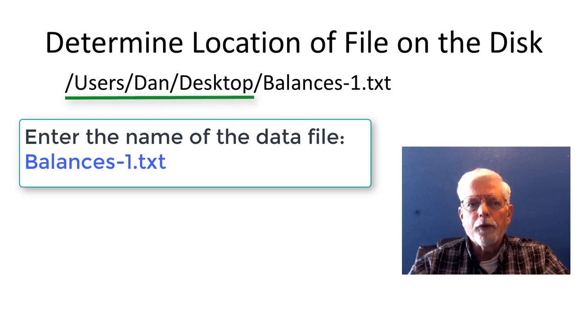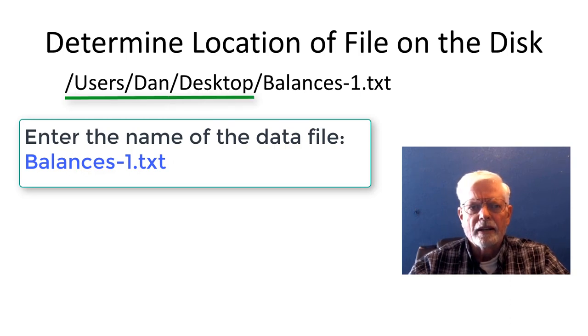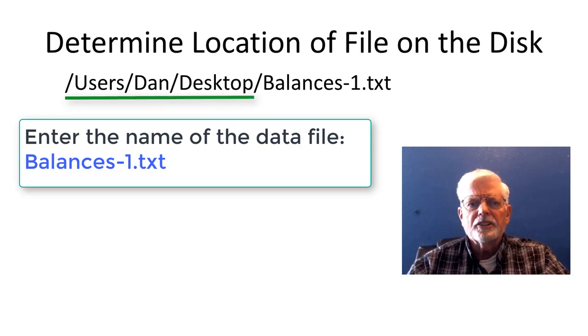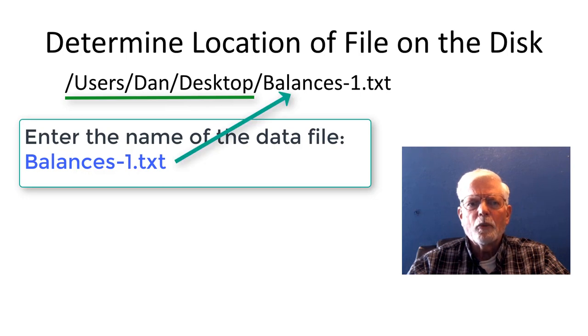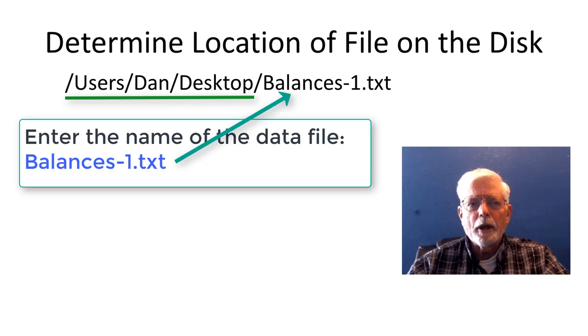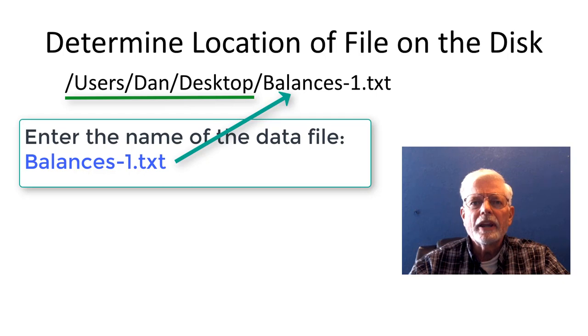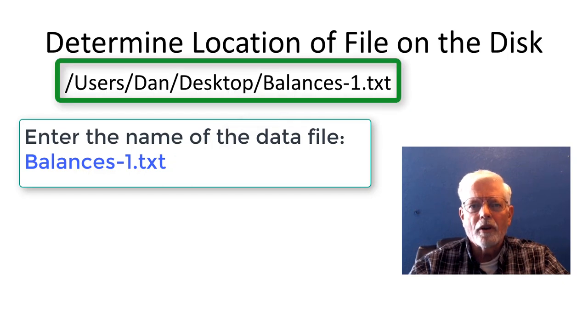And then the folder where the file is located. This is the path name. The name of the file, which was read from the keyboard, is then appended to the path name to create the fully qualified path and file name.